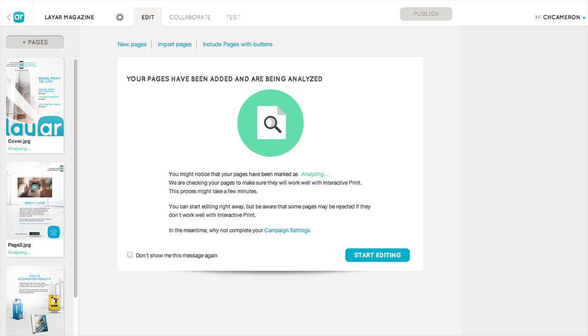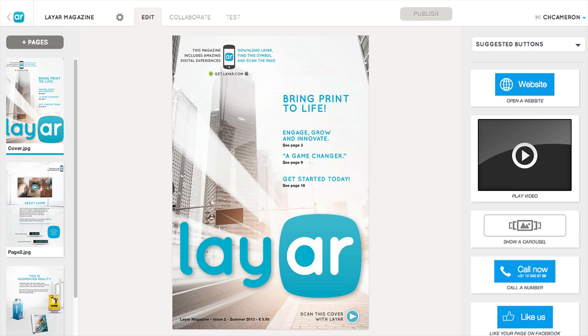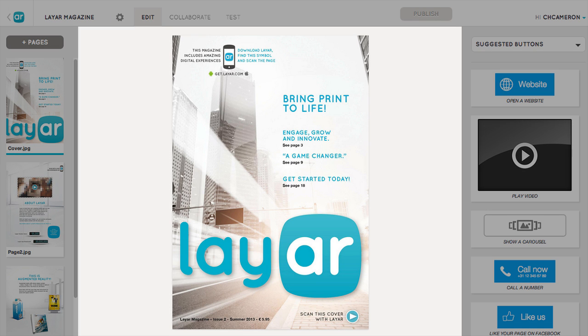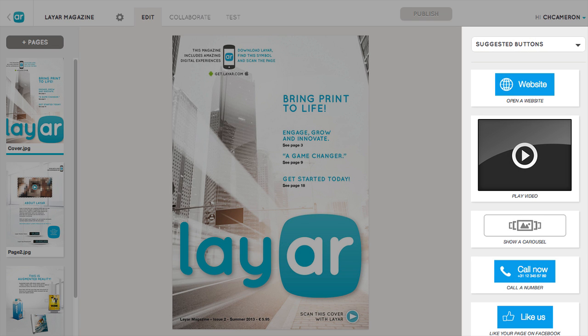We'll analyze your pages to make sure they're suitable for use with interactive print, but in the meantime you can get started editing right away. On the edit screen, you'll see your pages on the left, the canvas of the page you're editing in the center, and the buttons you can add to it on the right.